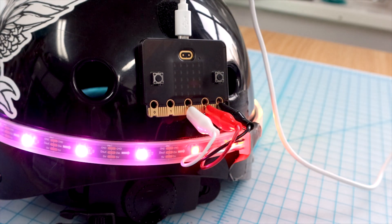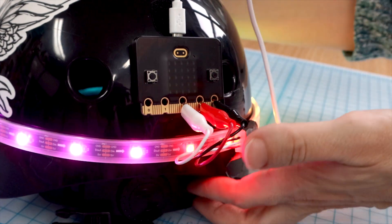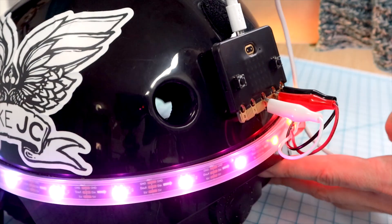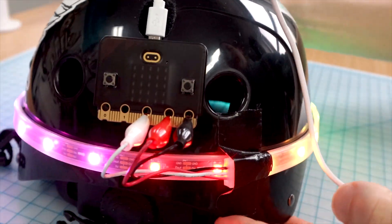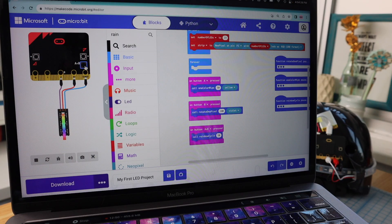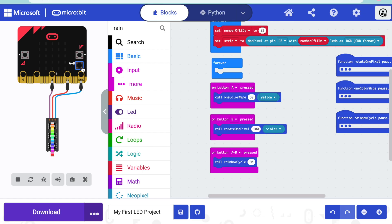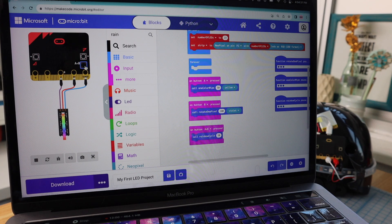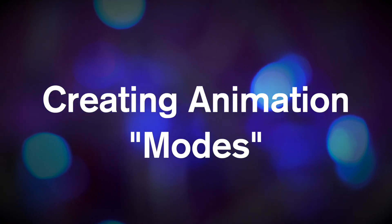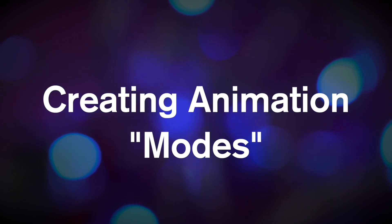But what's different? We're only seeing the animation happening once, but before it happened over and over. That's because it's no longer in the forever loop — the 'on button pressed' blocks just run the code inside them once when the button is pressed. So what if we wanted to keep playing the animation? And what if we wanted more than three options? What we need to do is create animation modes.